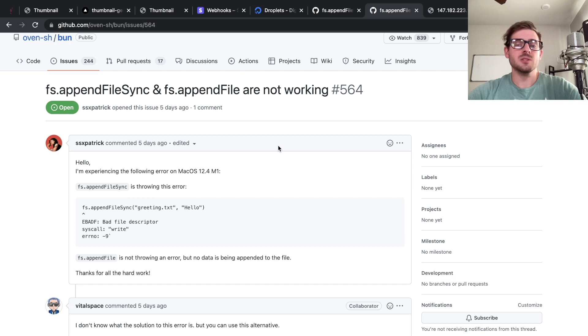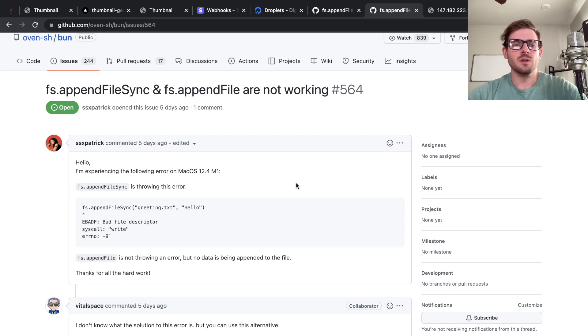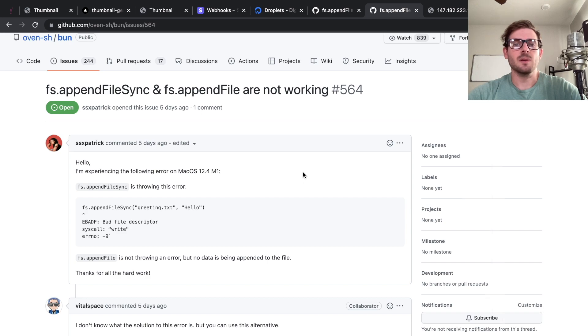Anyway, I hope you guys learned something about how to potentially load test an API or a framework that the API might be using. Join my Discord if you want to talk more about this or ask me questions. Anyway, have a good day and happy coding.